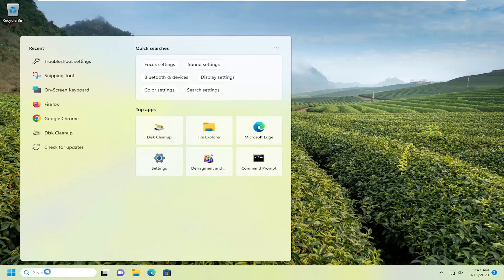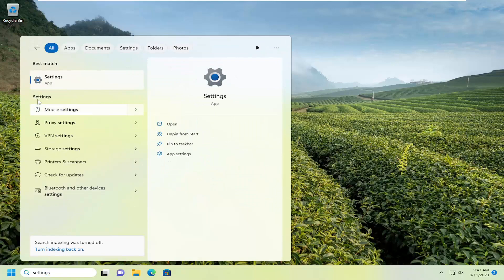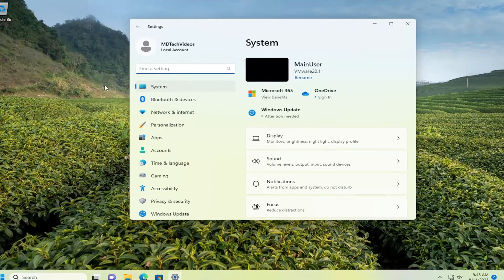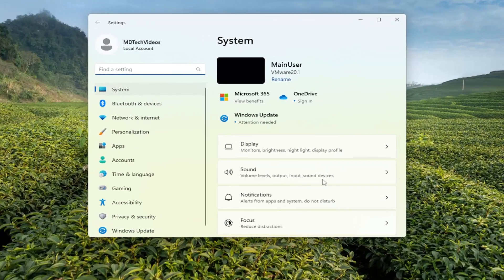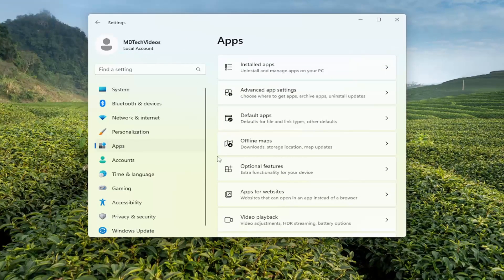So all you have to do is open up the search menu, search for settings. Best match will come back with settings. Go ahead and open that up. On the left side, you want to select Apps. Go ahead and select the Apps button.